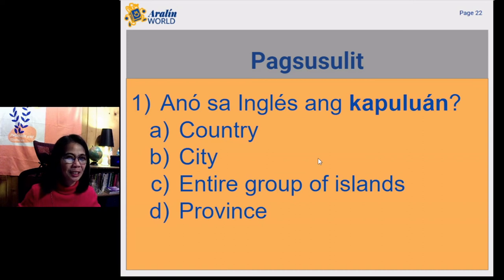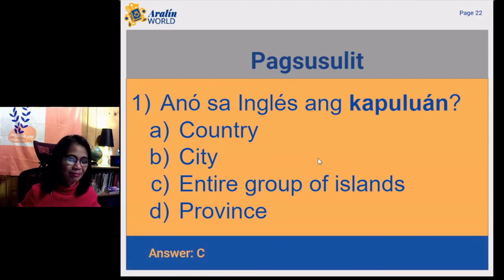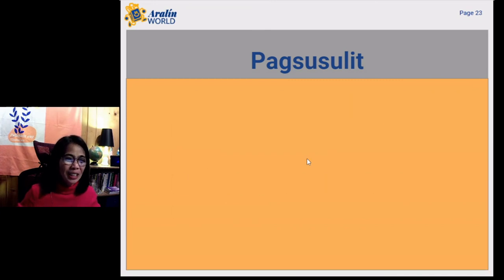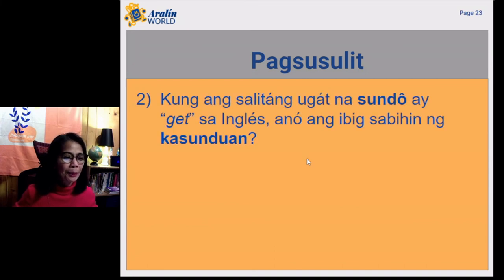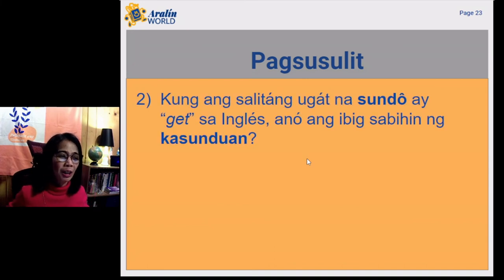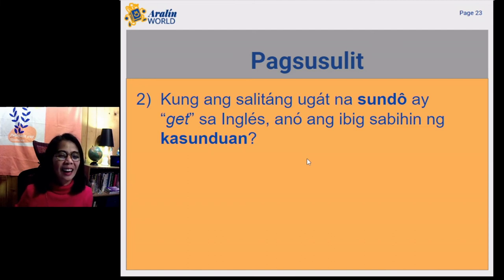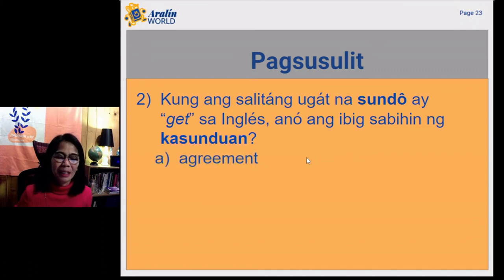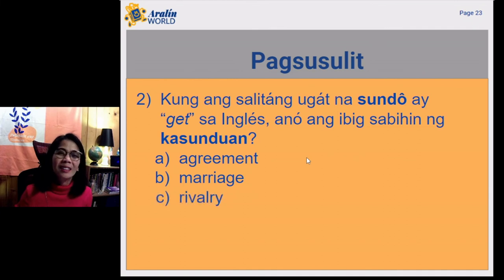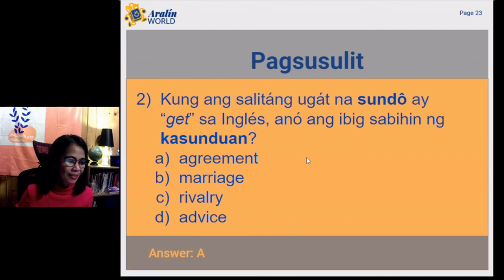Are you ready for the correct answer? The answer is C. Second question: Kung ang salitang ugat na sundo ay get sa Ingles, ano ang ibig sabihin ng kasunduan? A. Agreement. B. Marriage. C. Rivalry. D. Advice. And the answer is A.